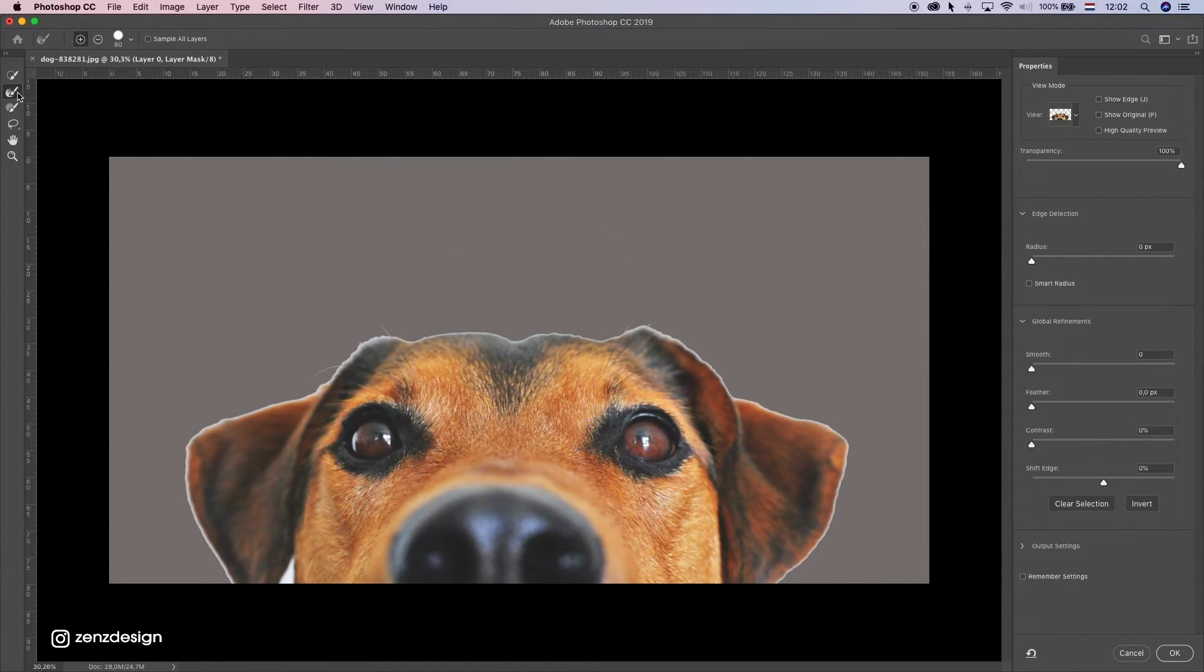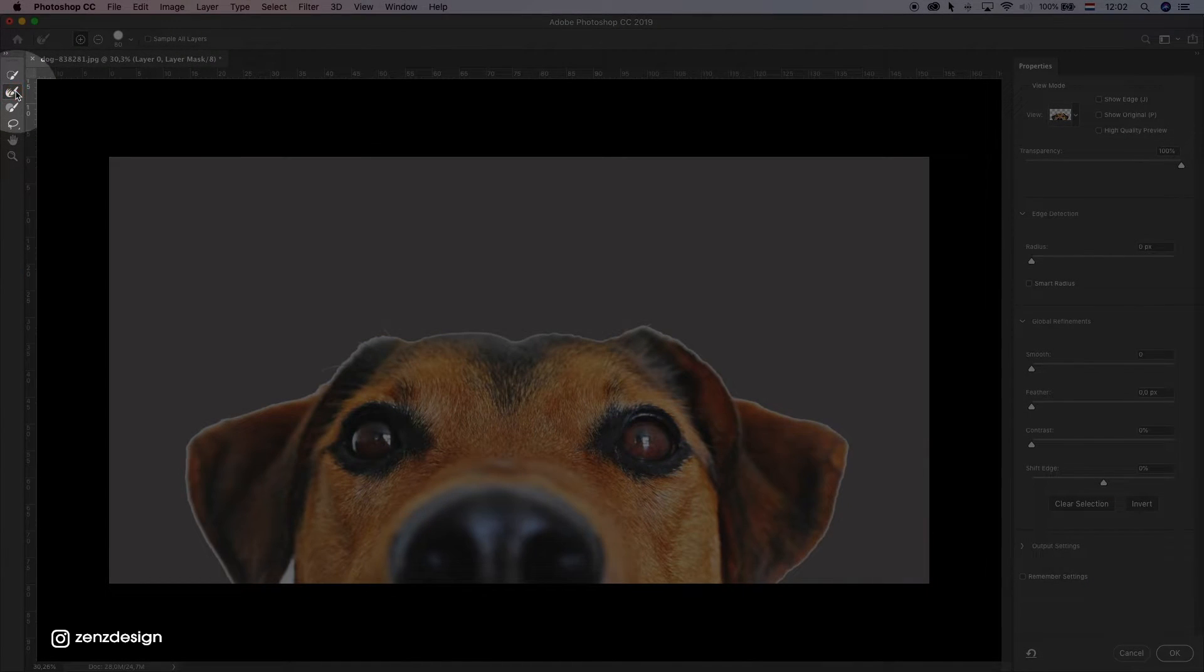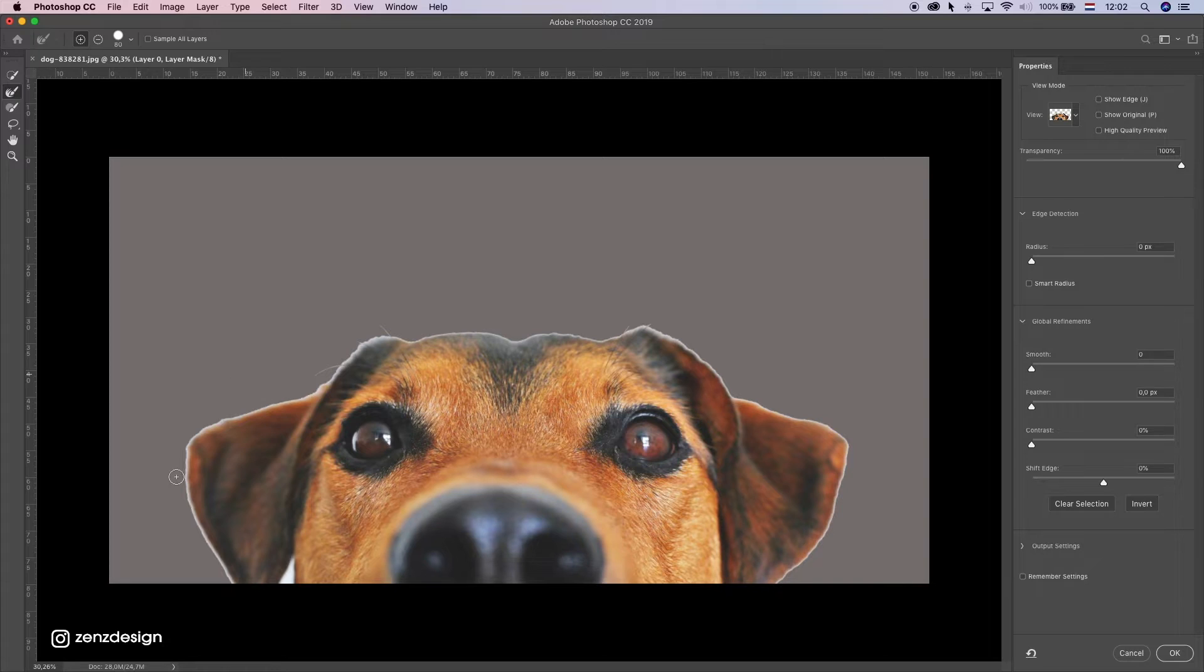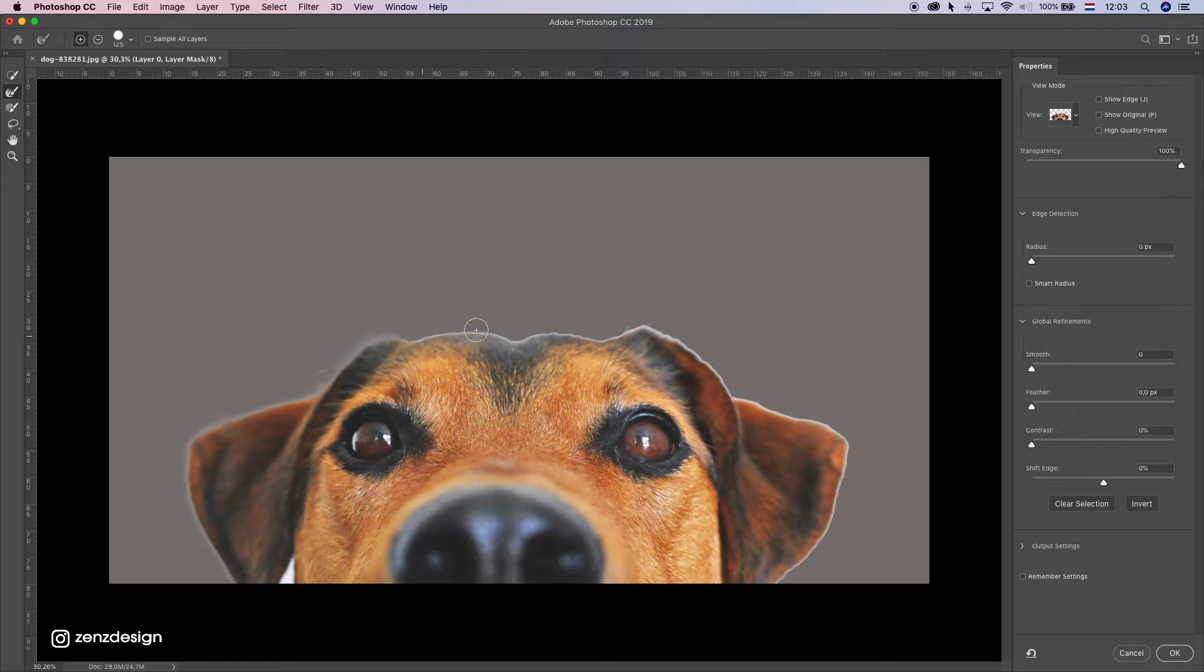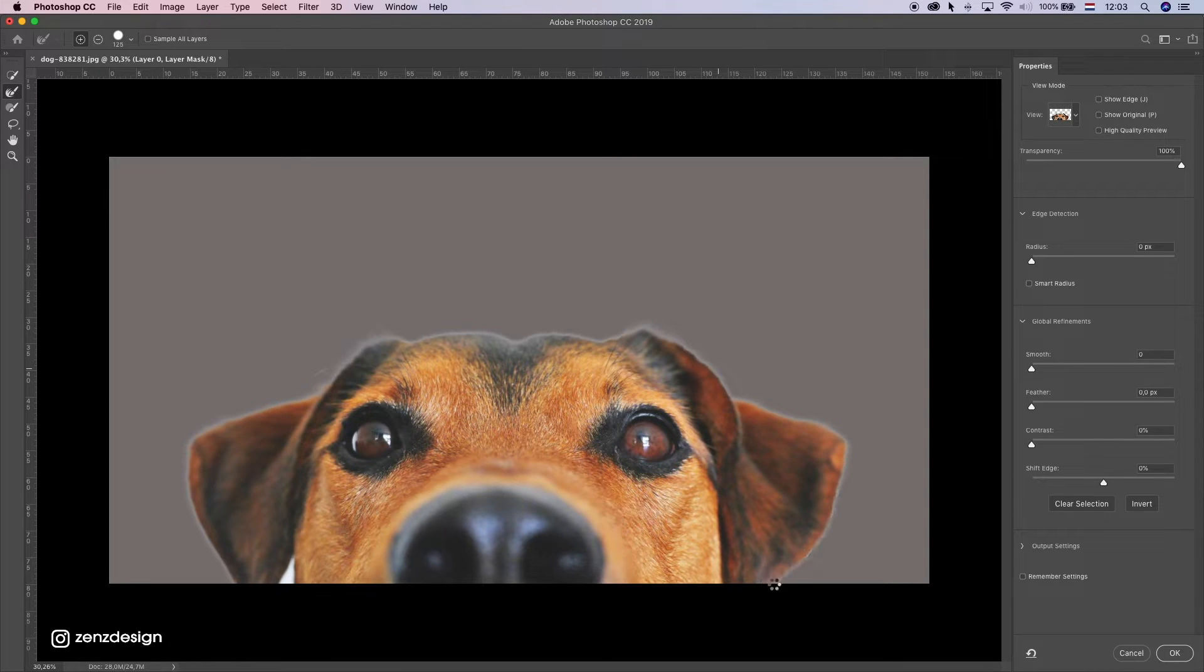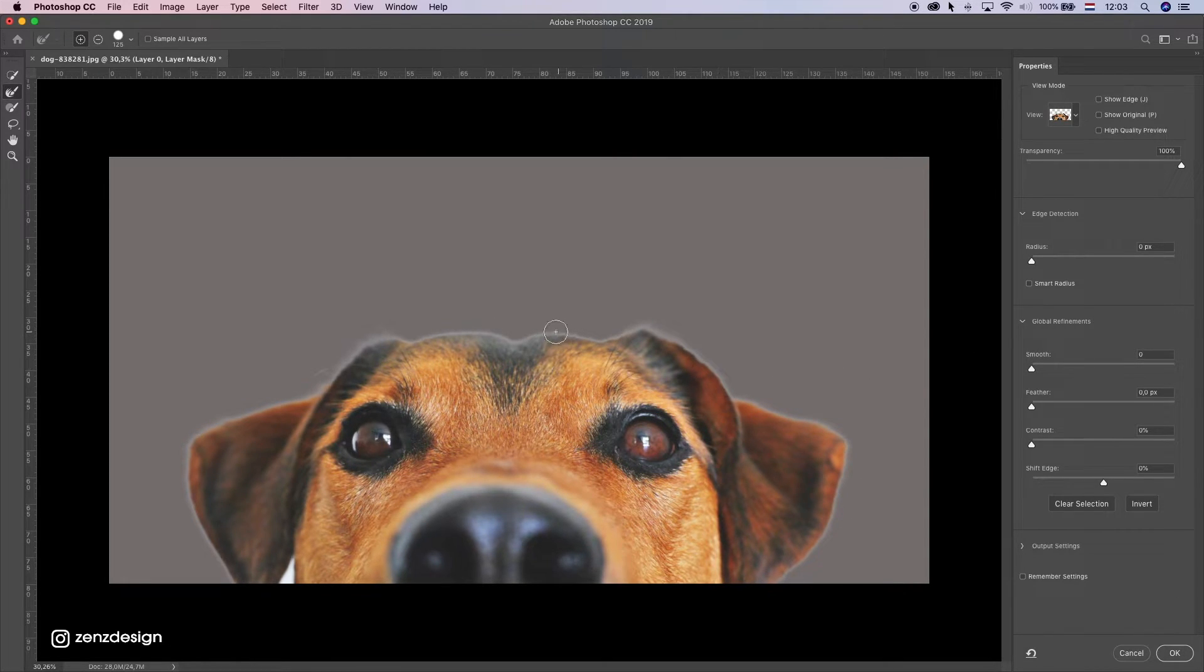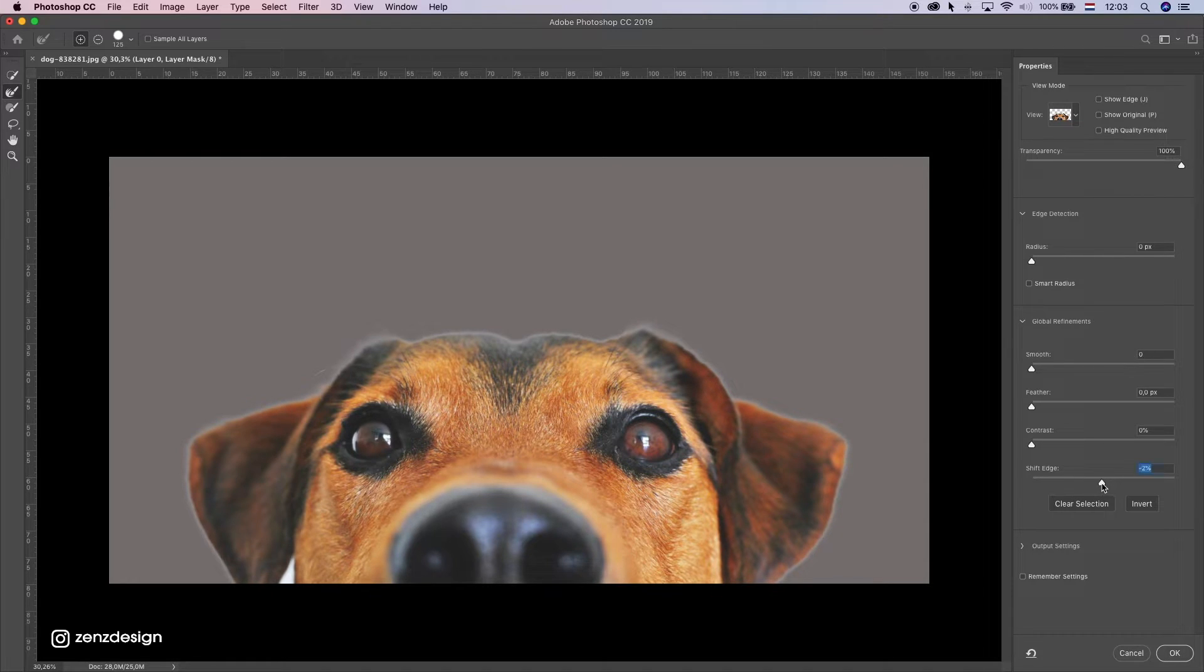You want to make sure to select this one and just go around the edge to get rid of that white line. That's okay. Now you want to make sure it's all the way gone, so drop down the shift edge to get rid of all that white.